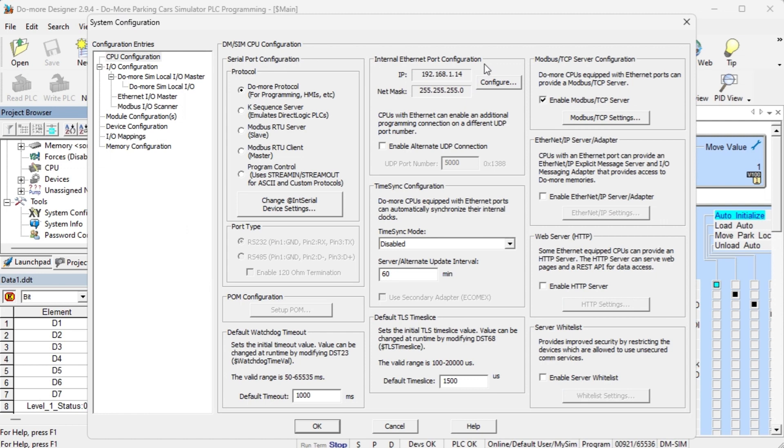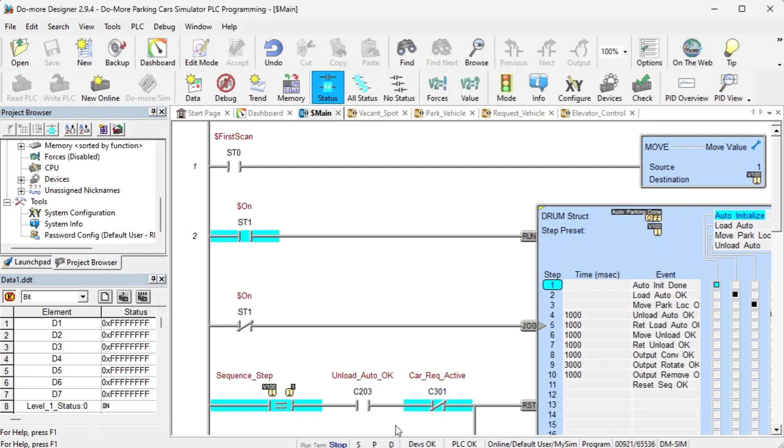The internal ethernet port configuration will be displayed for the PLC simulator. Make a note of the IP address of this controller. This would be the same as the computer used for the Do More Designer software.